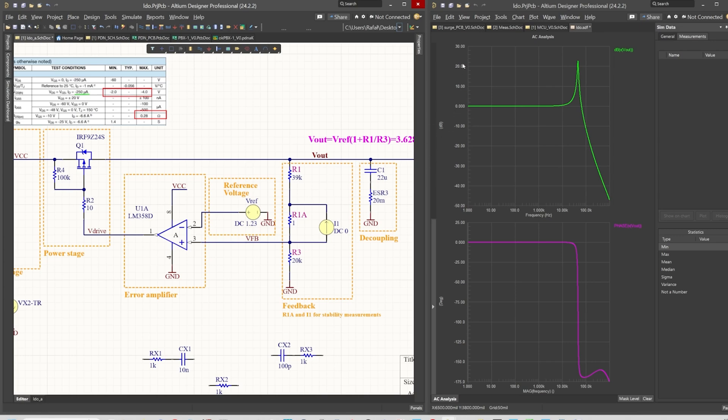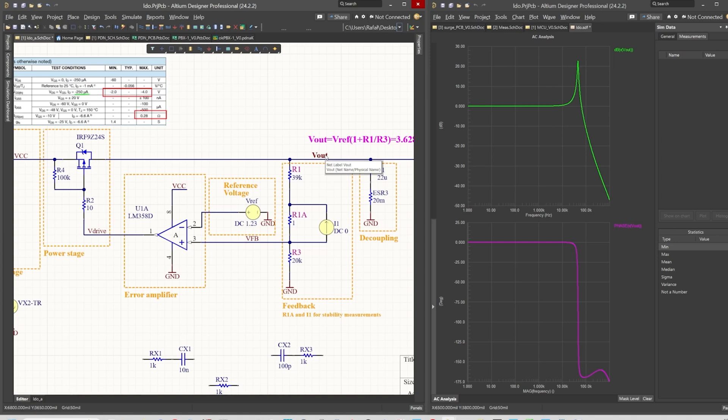There's zero decibels, so it means that whatever we create here goes to the output exactly with the same value and with zero phase. So it's exactly the same signal for low frequency.